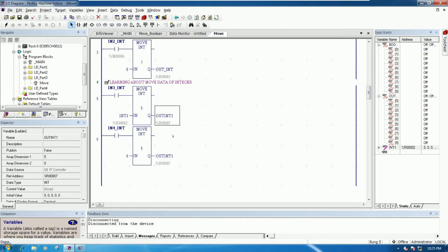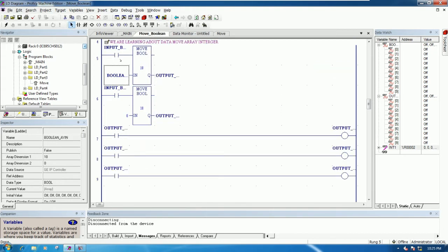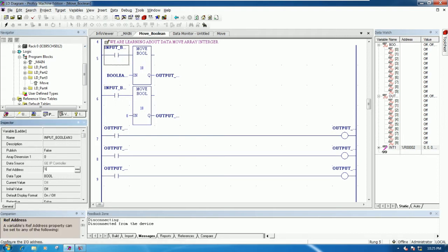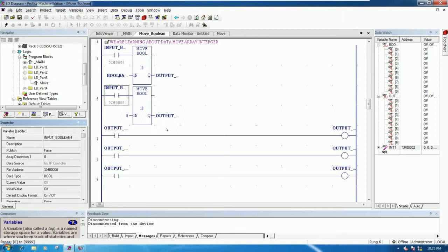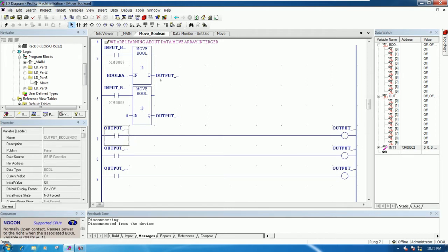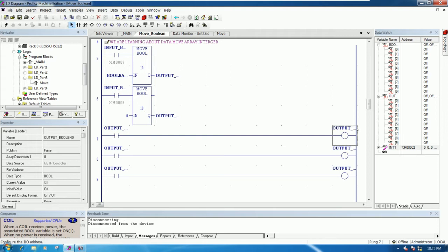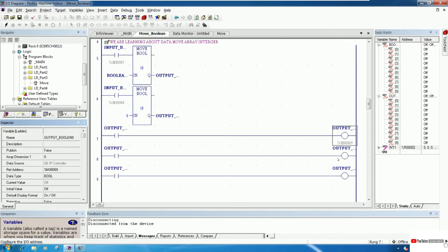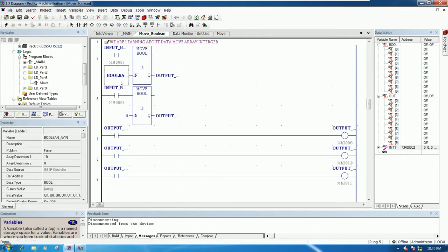This one starts from seven. One more for boolean — this one is on and off, so I will create a person register also. This one also comes from the output, so we don't need to create any additional register, we just create this one to show at the HMI.